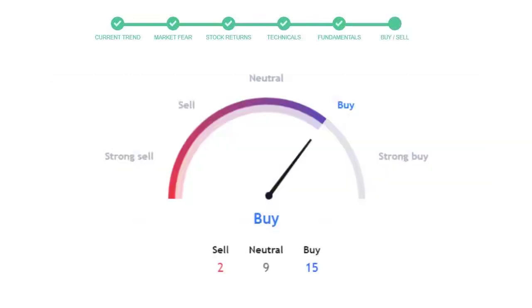This is today's buy or sell decision for this stock, which is purely based on the technical indicators. This is not a recommendation, but use this just as a guiding pointer for your stock picking.